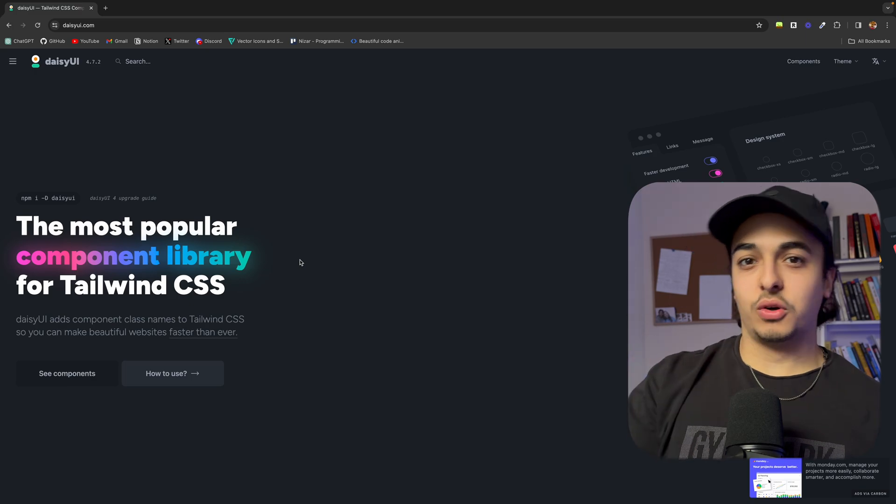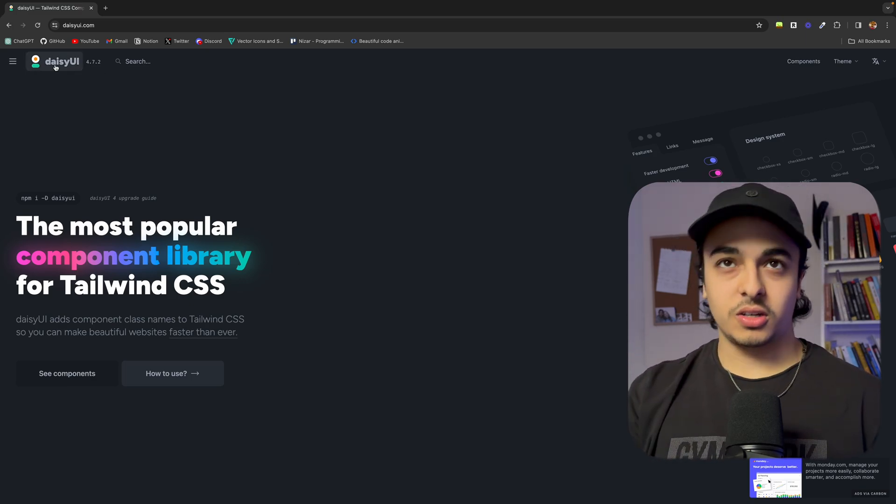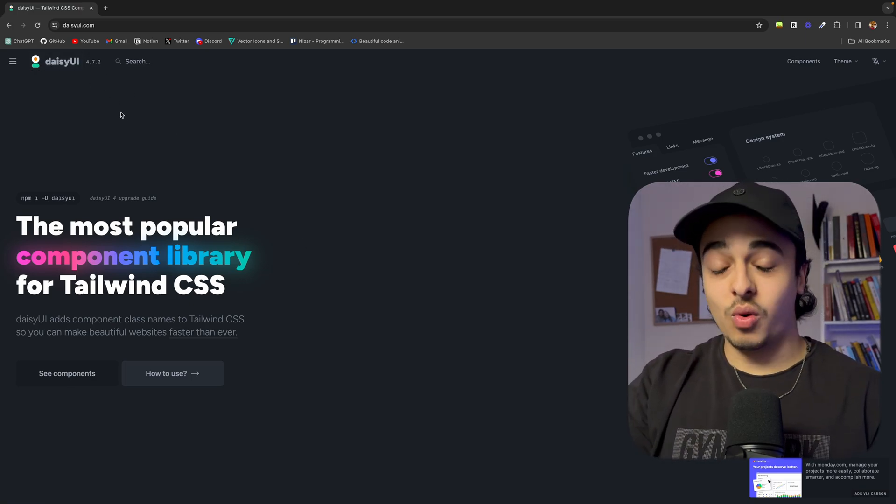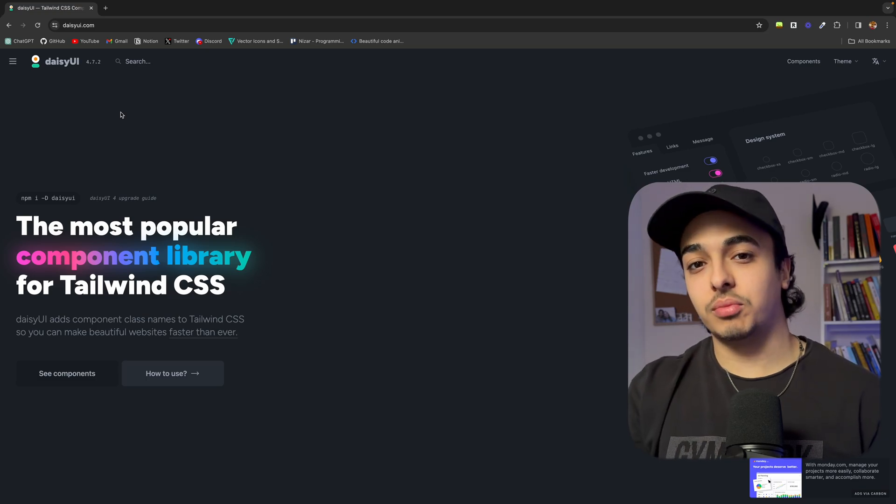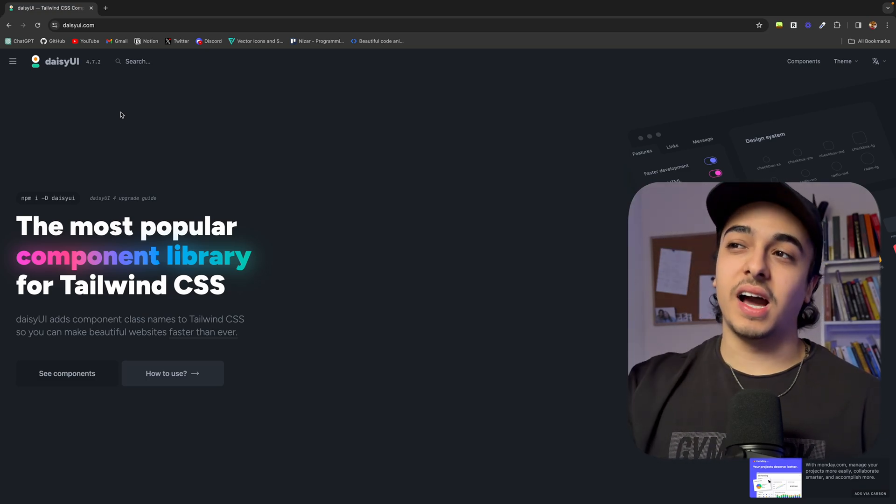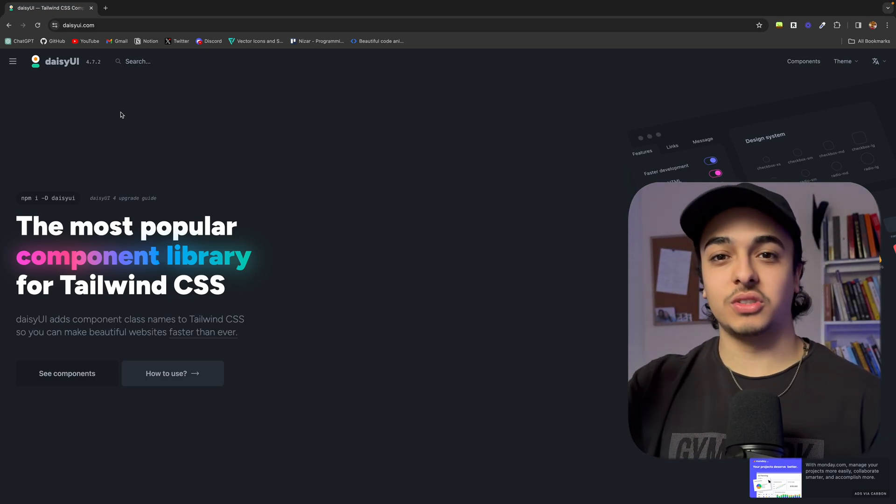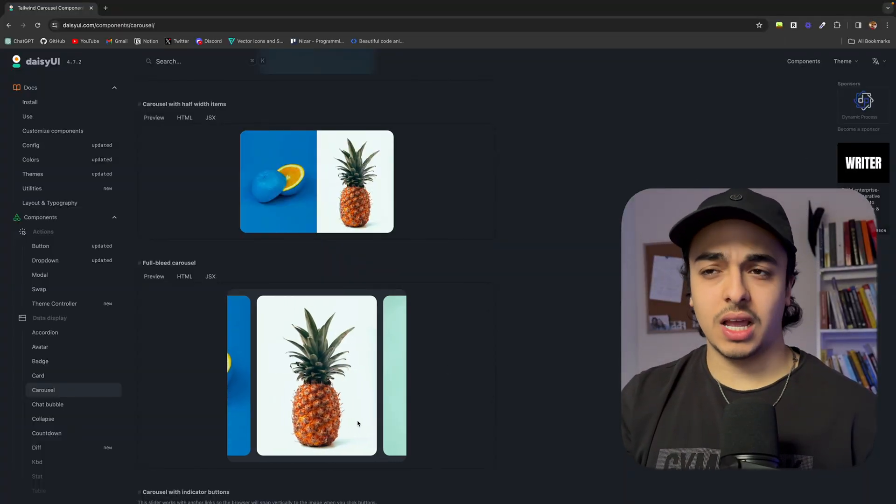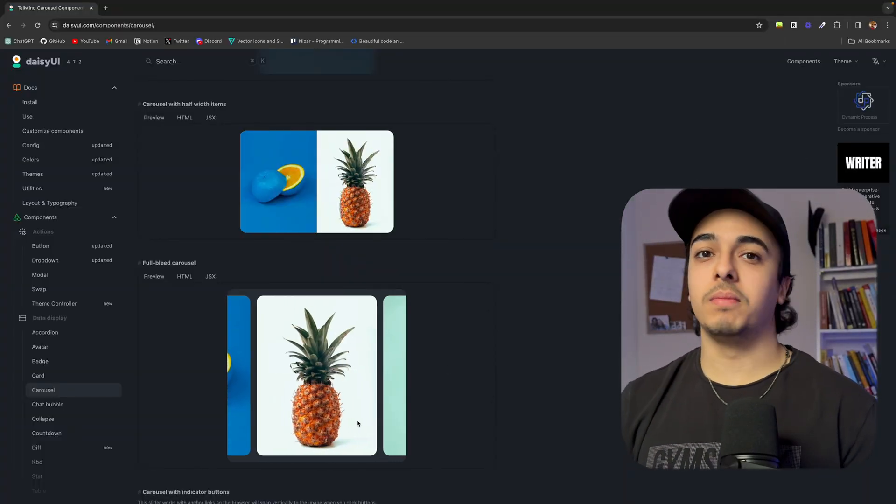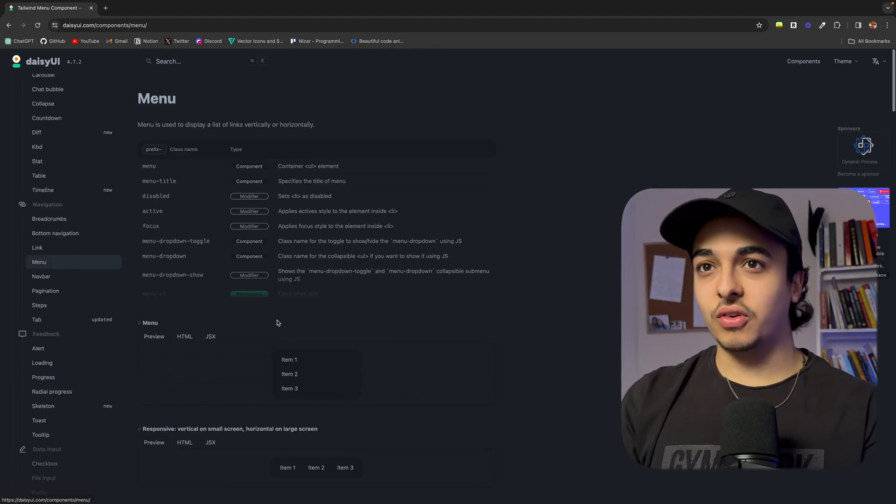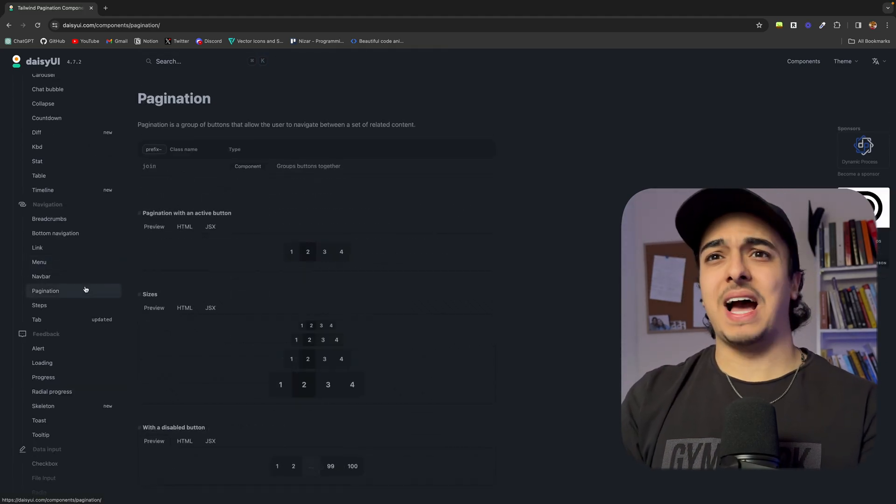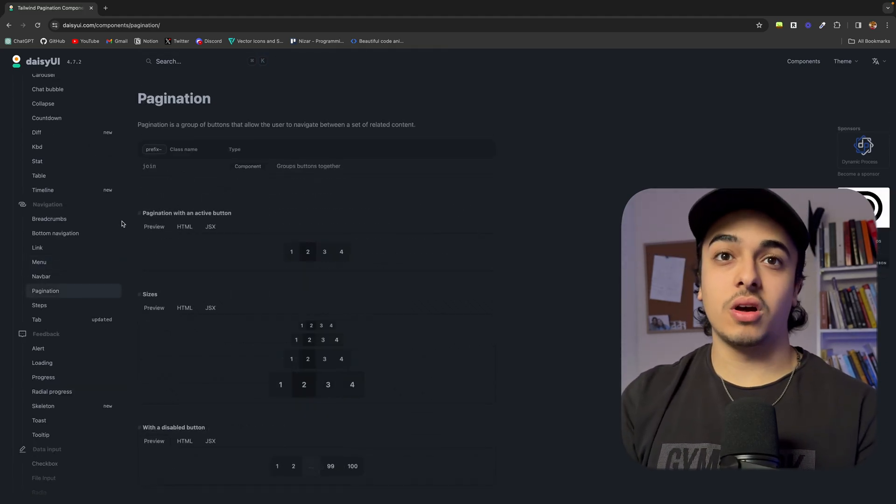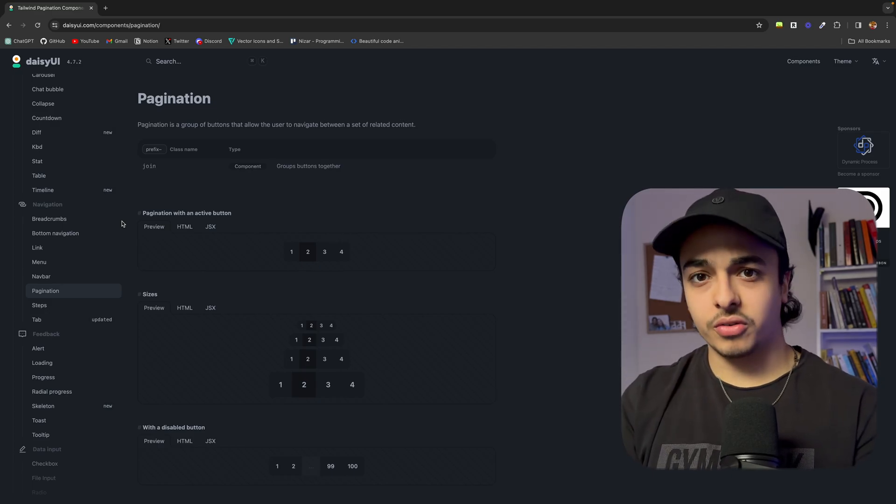Now the first UI library that I wanted to talk about is Daisy UI. This is a component library of Tailwind CSS. And I know a ton of developers that use this. And the coolest thing about it is that you install it and then you can write it within your Tailwind code. So it's super easy. And again, I've seen a ton of people use this and it's very popular amongst Tailwind developers. You've got things like a menu link, pagination, which is just awesome. And just a lot of options for not a lot of code.